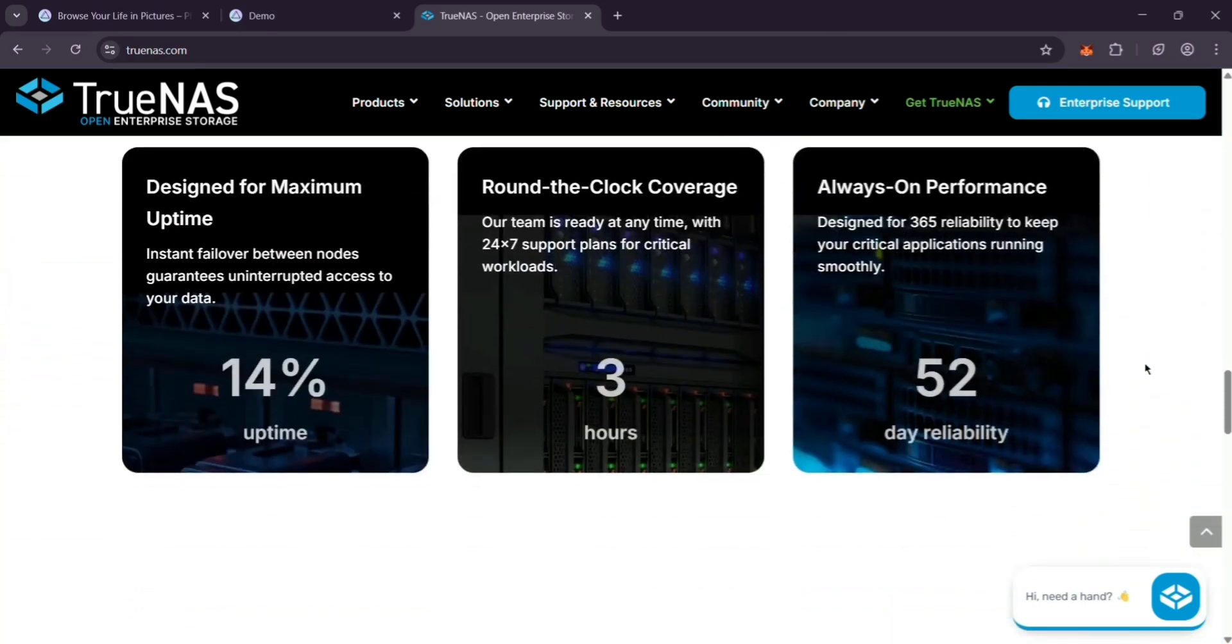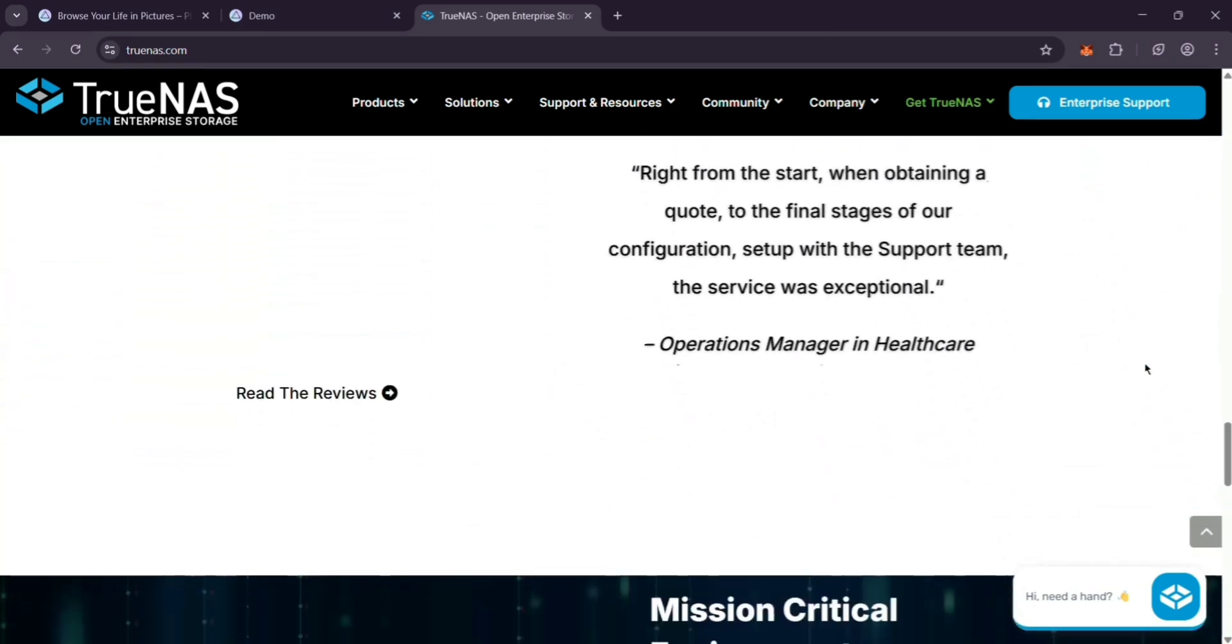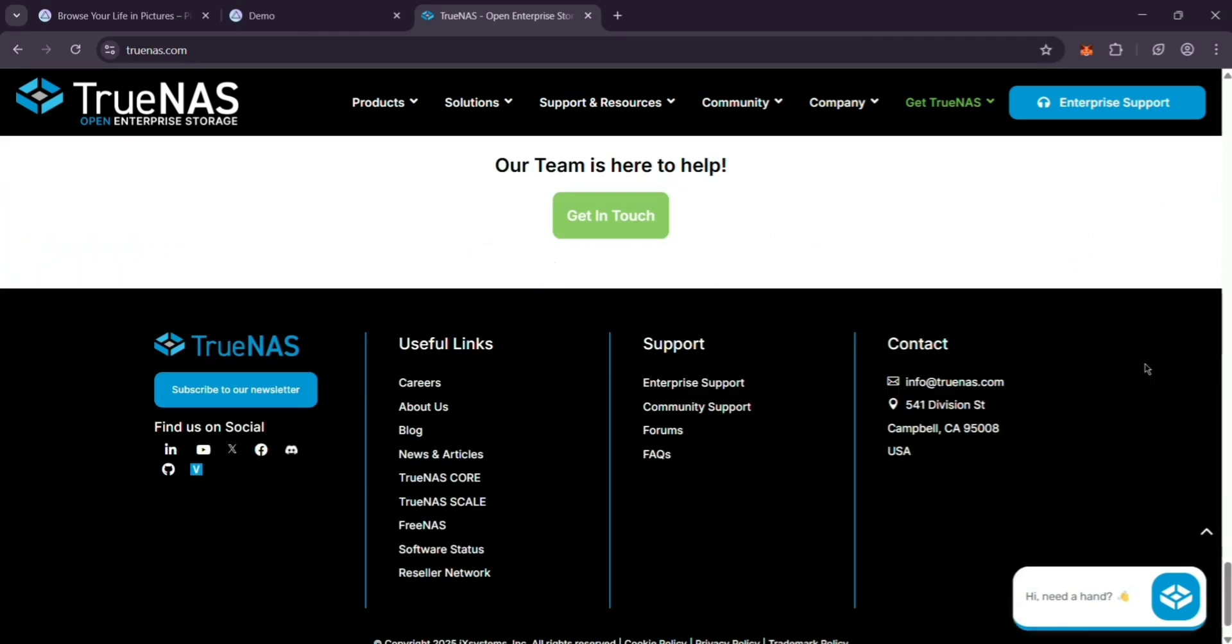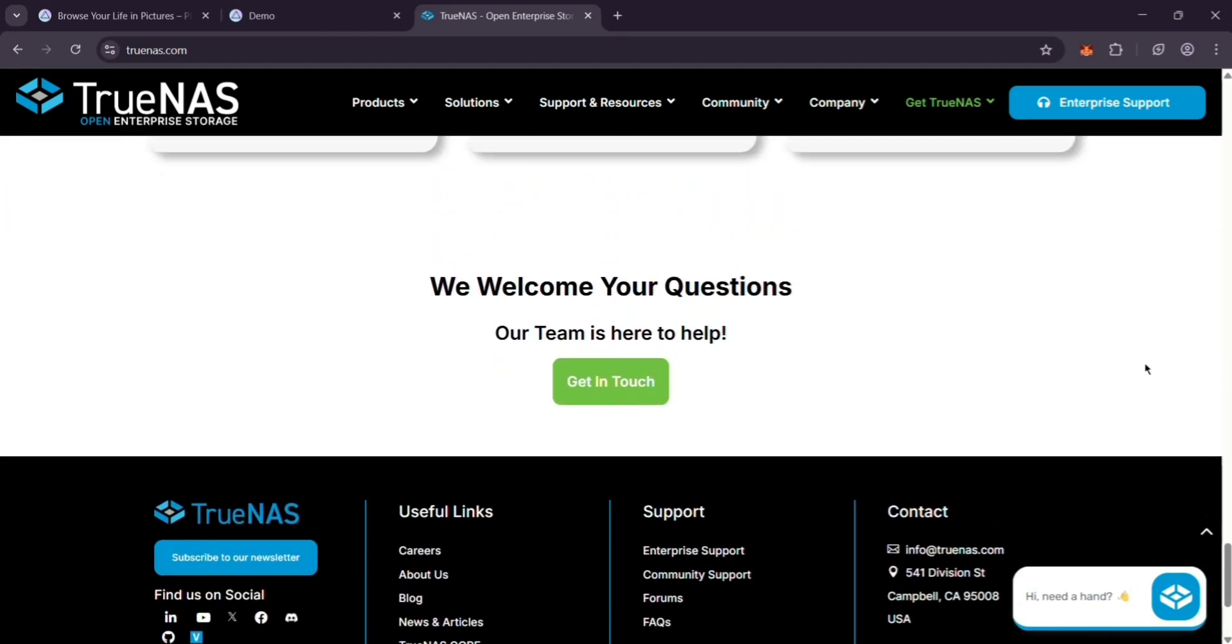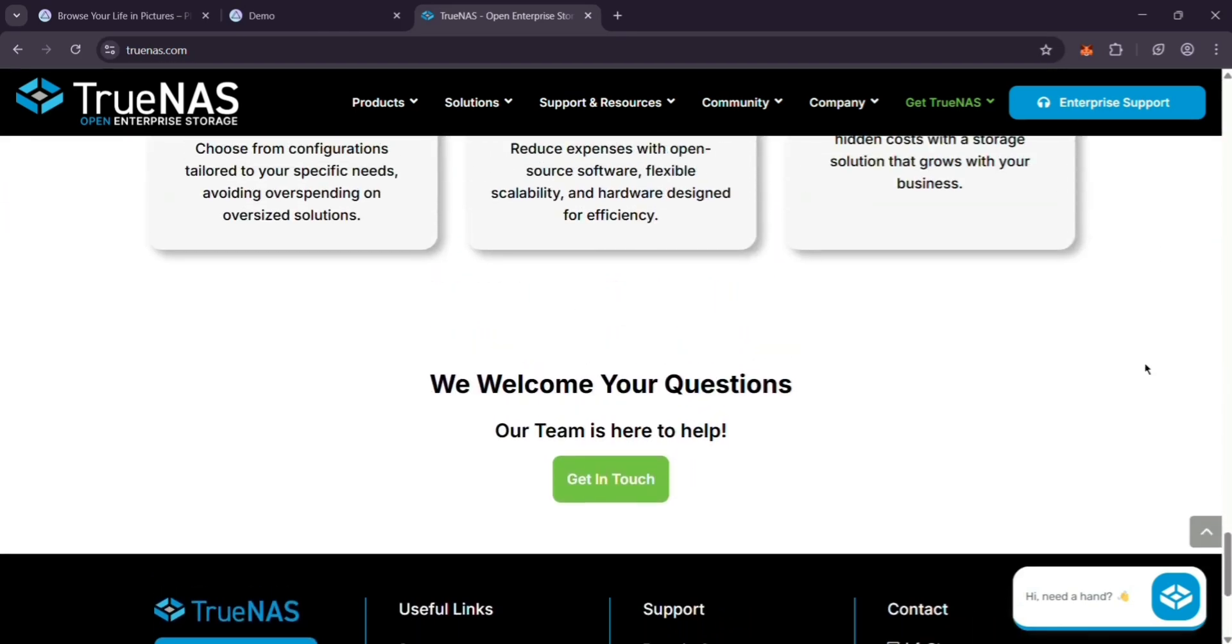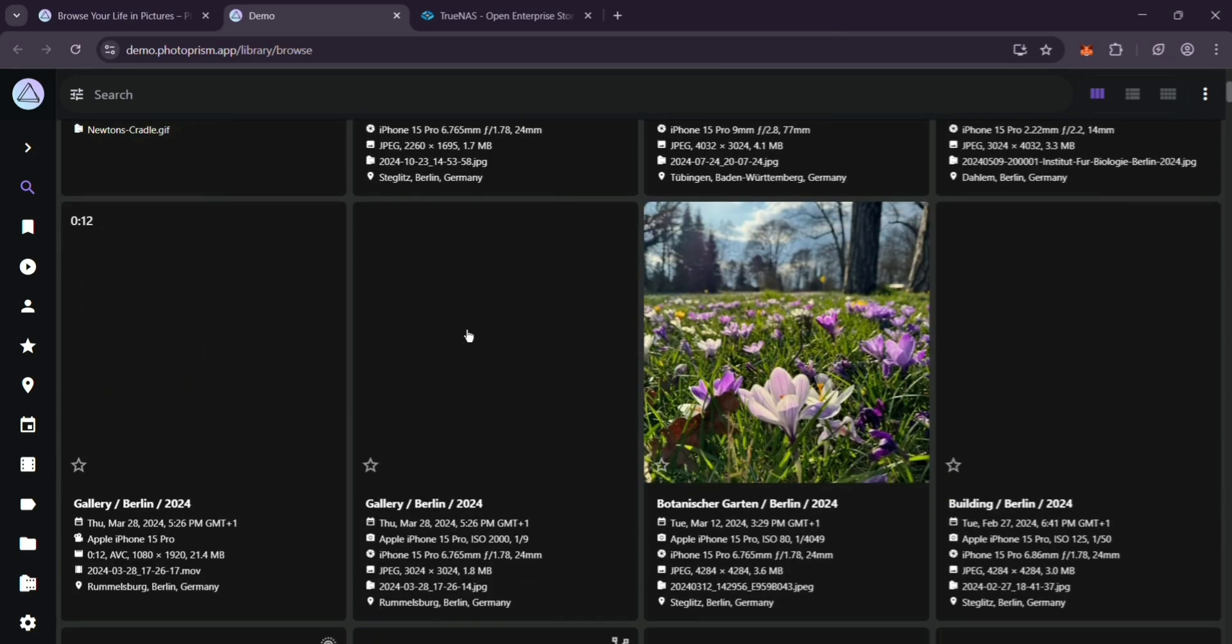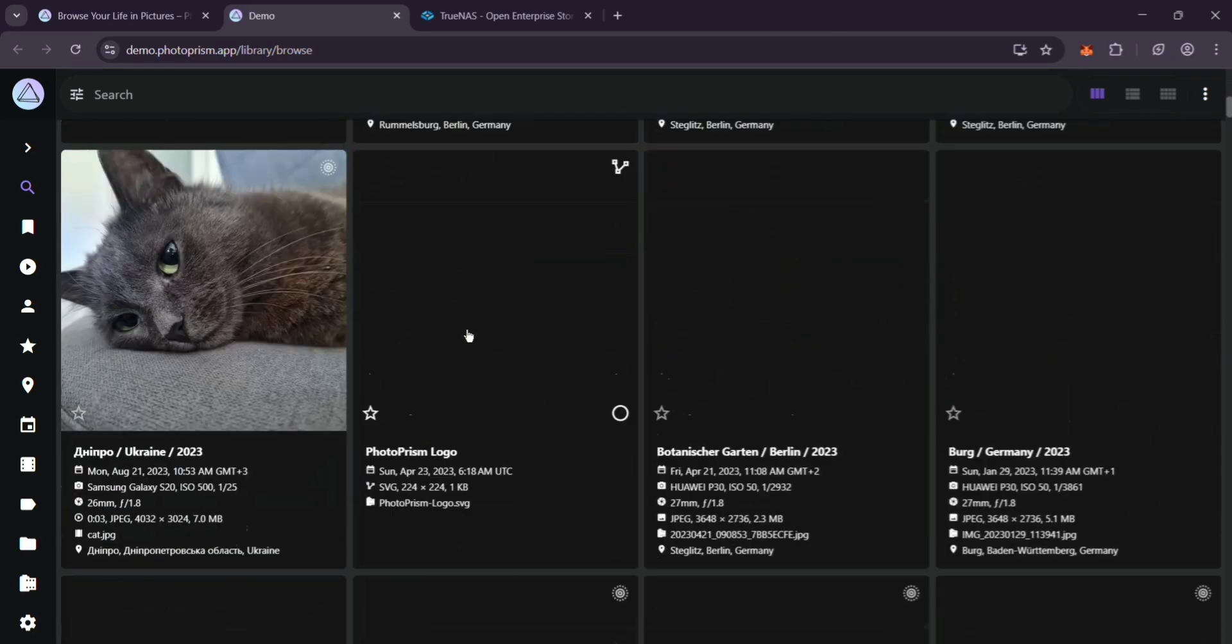Next, permissions. PhotoPRISM uses a user with ID 568. In each dataset, edit the ACL, give 568 read access for photos, and full control for PhotoPRISM storage. This lets PhotoPRISM read your pics and save its stuff.